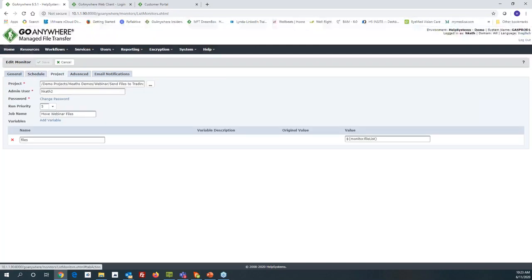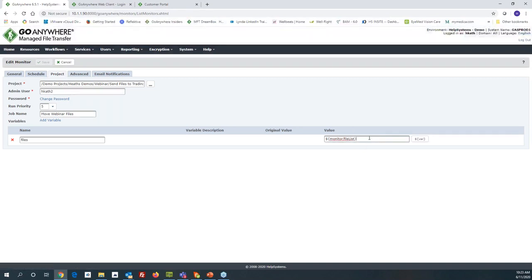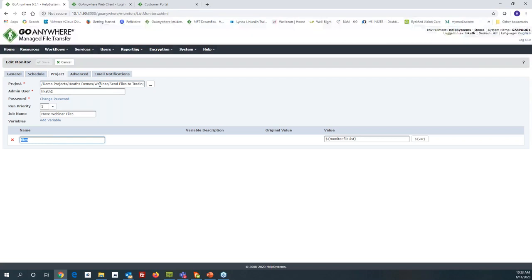Since we're monitoring a folder for documents, what you see on screen is a file list variable called 'files.' The folder could have a single file, a dozen files, or 50 or more that meet your criteria — this variable supports a whole list. Those files are passed to a workflow project, where that project can take those files and do something you define with them: move them, rename them, zip them, archive them, encrypt them, and so forth.